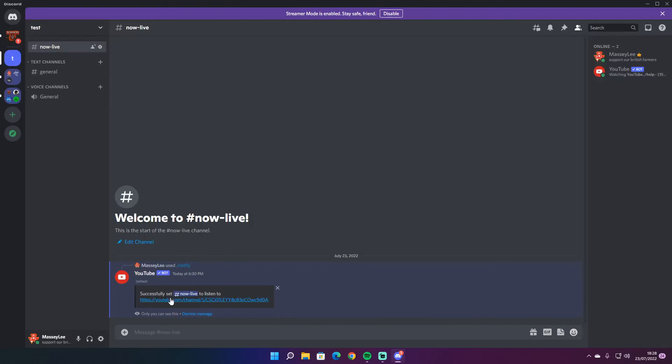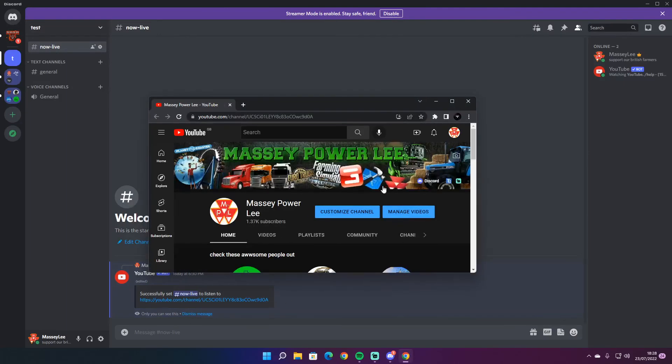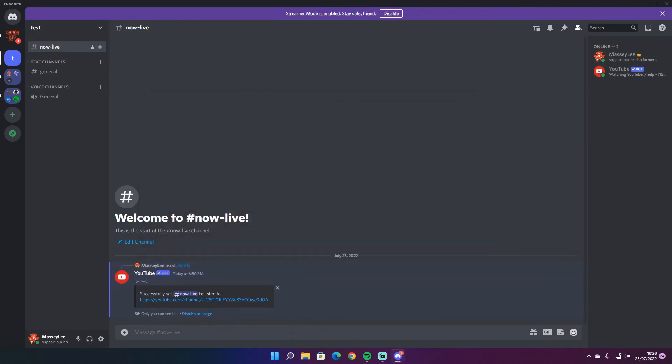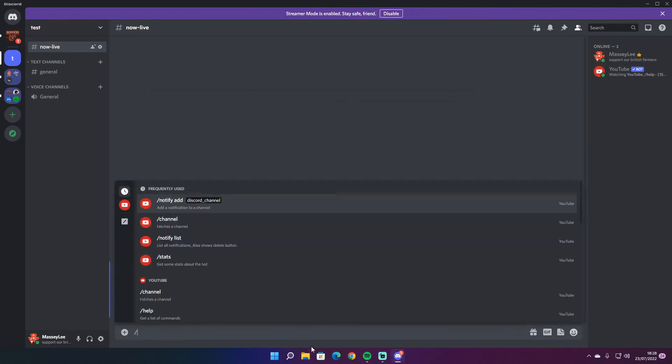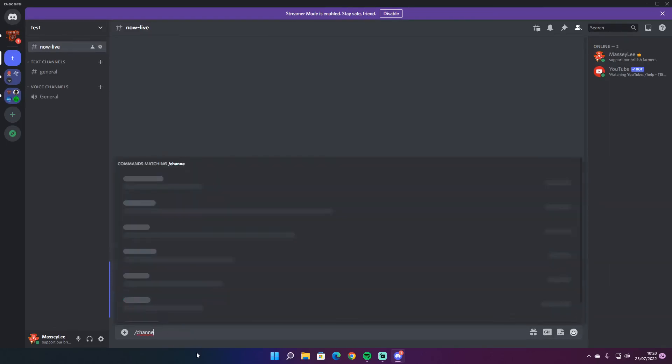And there you go. It's successfully set up now live. And if you click here, it will come up with my channel. It's pretty sweet. And then you can just search any channels really.